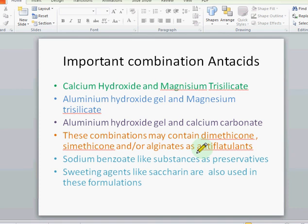The important combination antacids in the market are aluminum hydroxide gel and magnesium trisilicate, and aluminum hydroxide gel and calcium carbonate. These combinations may contain dimethicone and simethicone and are related as antiflatulents. Sodium benzoate-like substances are used as preservatives, and sweet ingredients like saccharin are also included in those combinations.